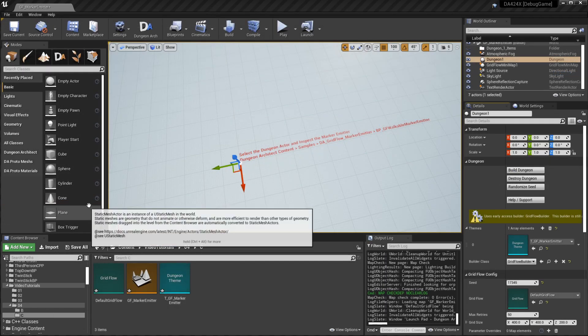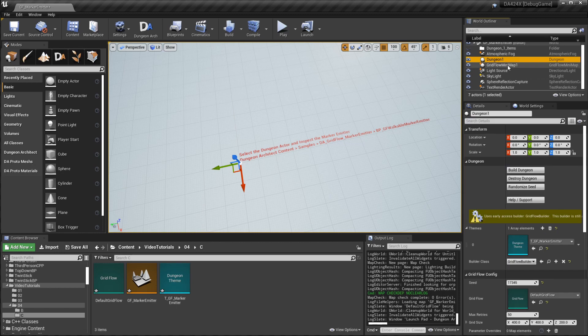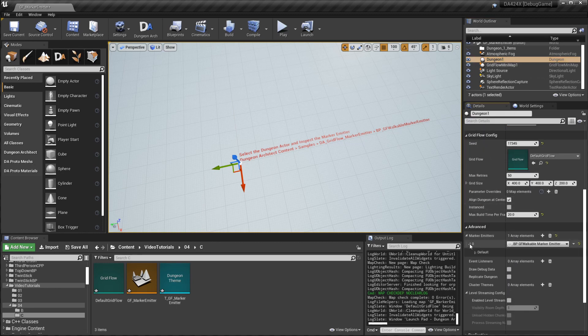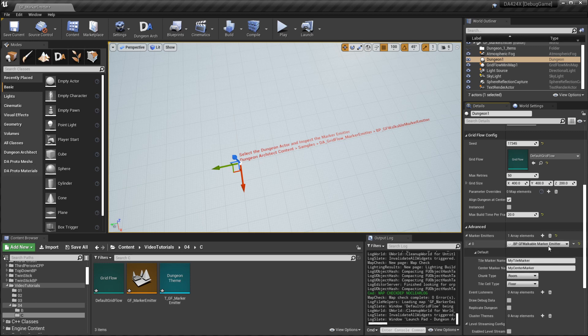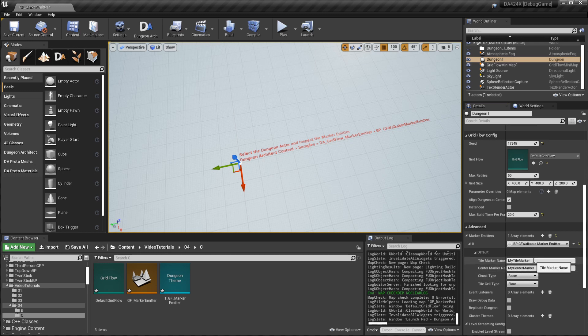After you've cloned your scene, select the dungeon actor and scroll down to the advanced section. Here you see marker emitters and there's a marker emitter attached to this. This marker emitter uses the query system to query the dungeon around it and selectively place a marker at the center of rooms, and it also places a marker at each tile in the room.